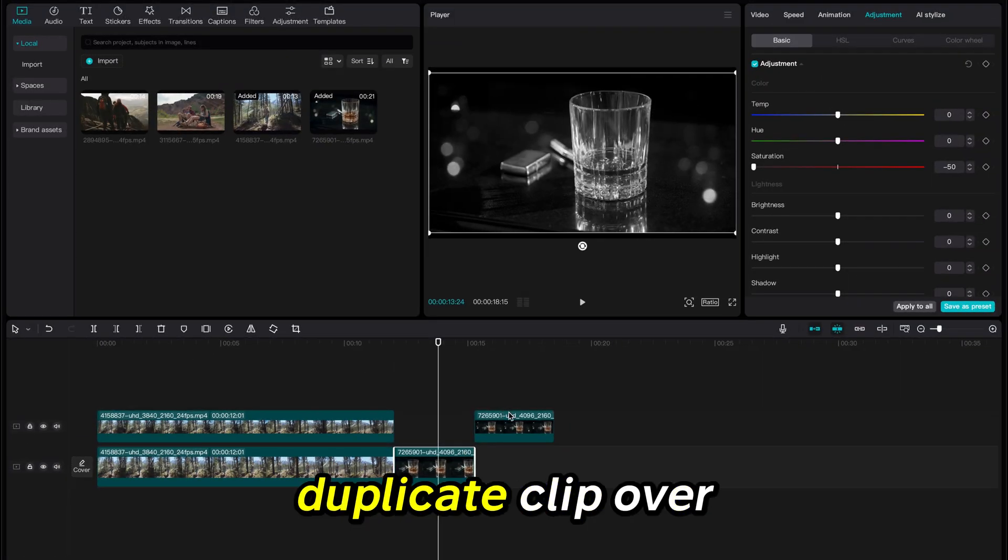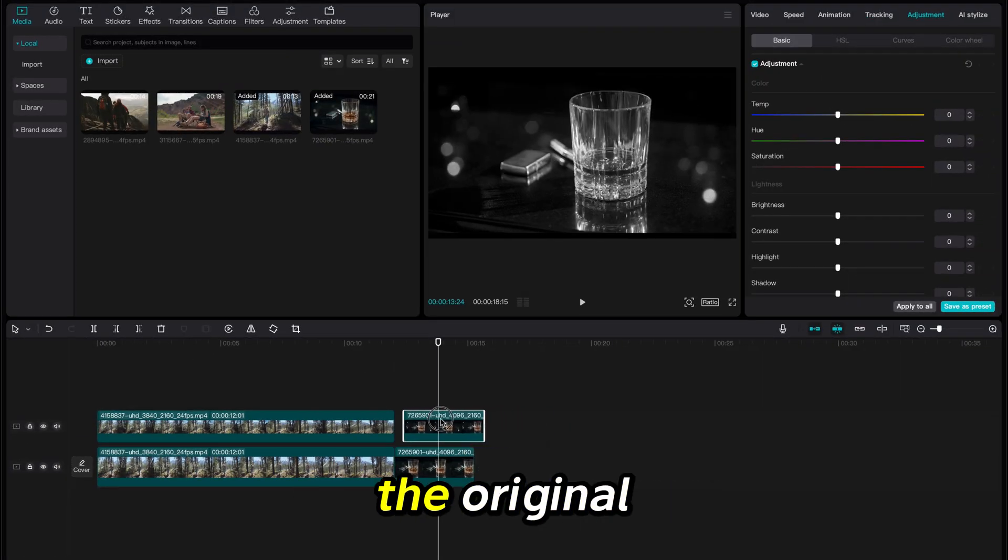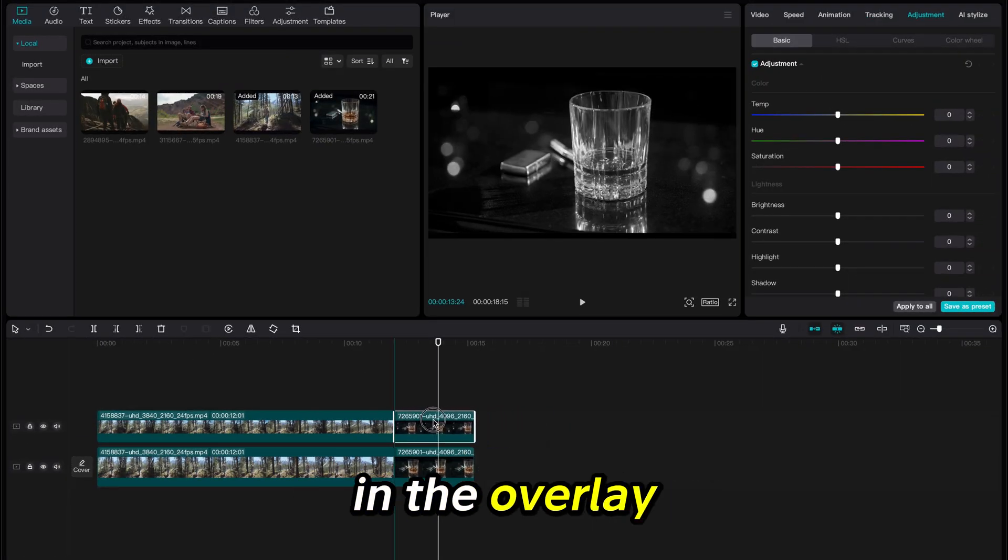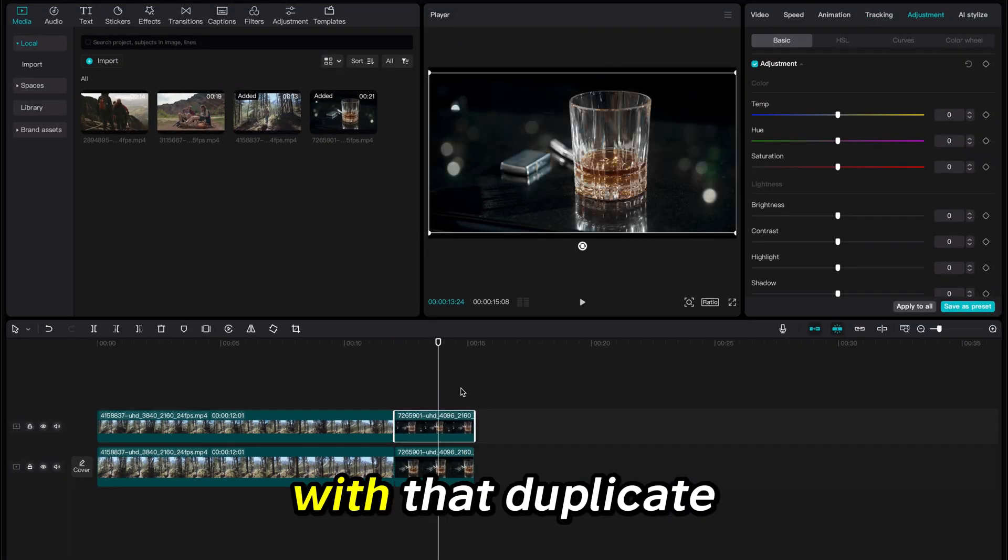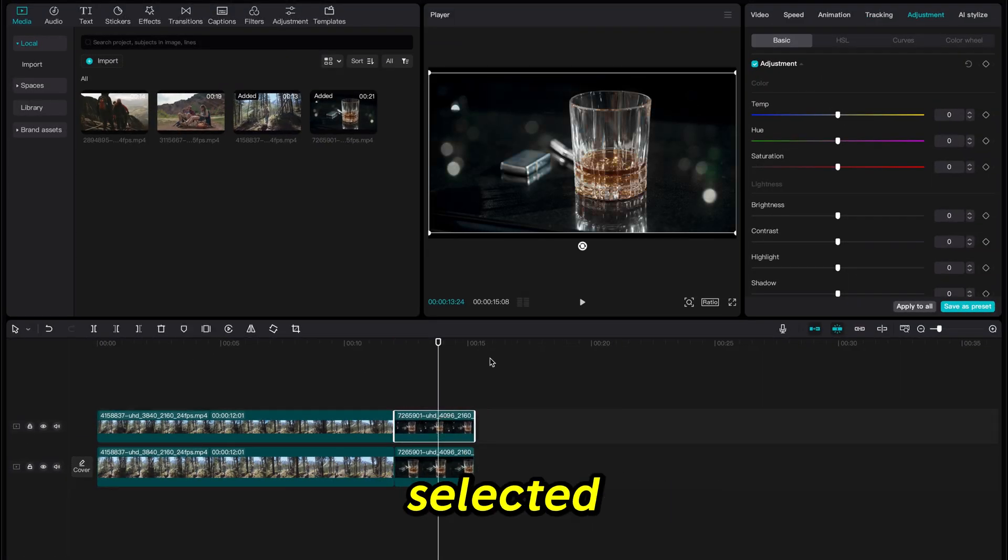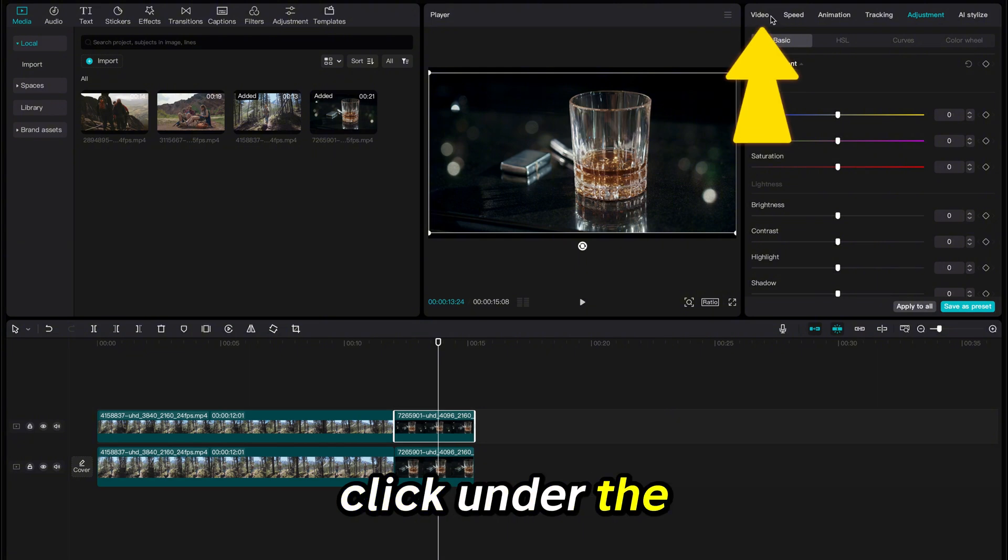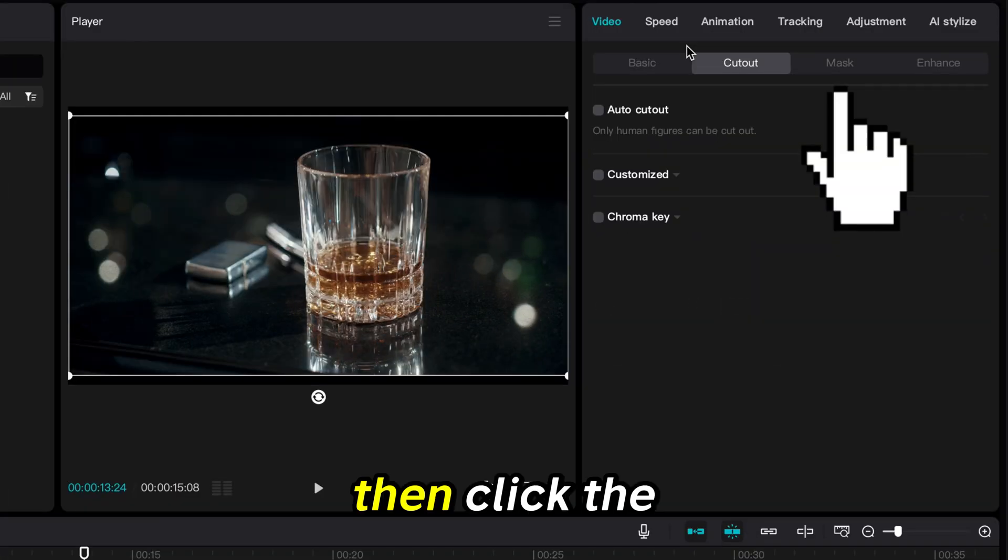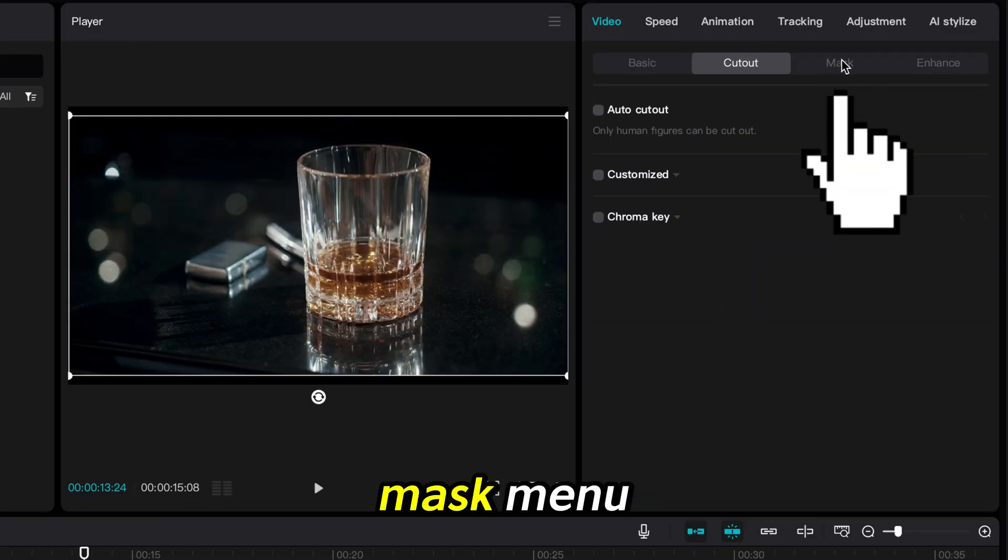Now drag the duplicate clip over the original in the overlay section. With that duplicate selected, click under the Video tab, then click the Mask menu.